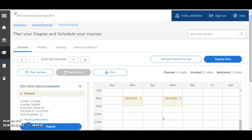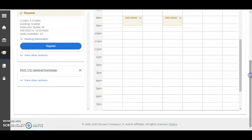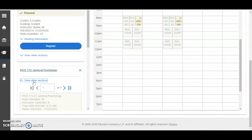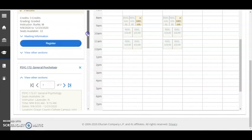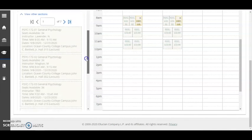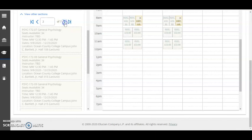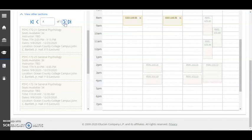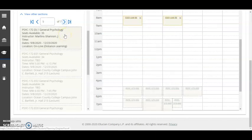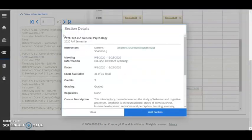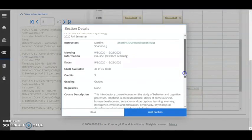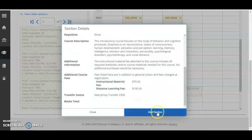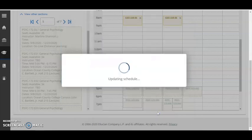Let's also plan an online distance learning section. Take a look at PSYC 172 General Psychology. I'll begin again by clicking View Other Sections to expand and view the course section options. I'm going to choose this online distance learning section on page 5. Click on it, review the details, click Add Section.